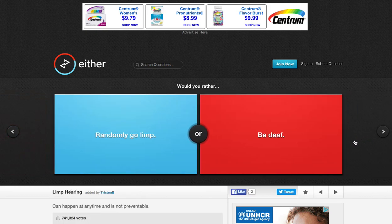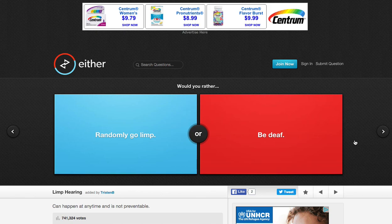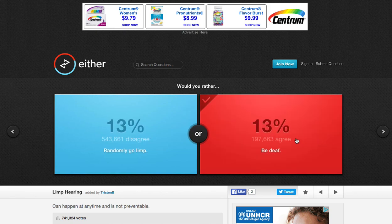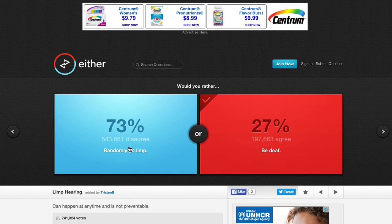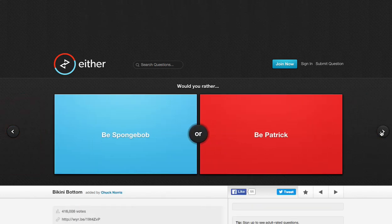Randomly go limp, or be deaf. Be deaf isn't that bad, to be honest. You can't play Five Nights at Freddy's 4, but it's definitely better than just randomly limp. But, guess what? People... Wow, it's 73%. Let's do one more. Let's do one more. This is fun.